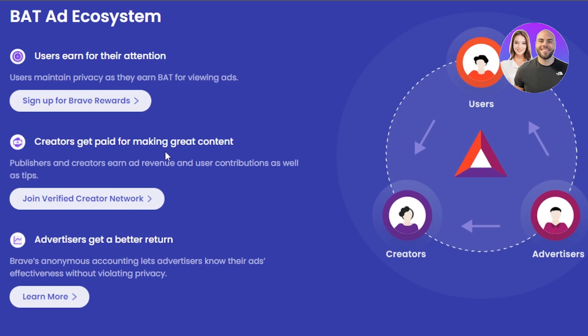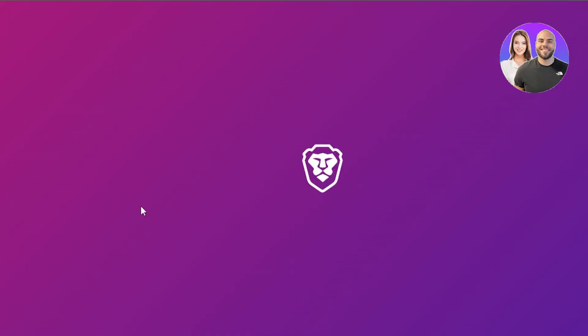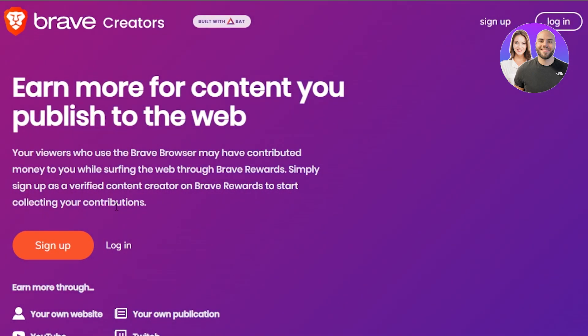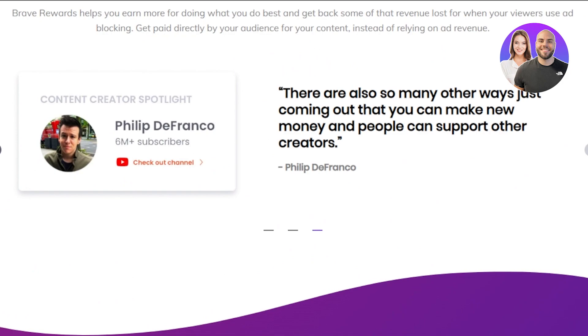If you are a publisher or a creator, you earn from the ad revenue. When you create content and an ad runs on it, the ad revenue comes to you. Users watching the ads also get paid, so the more people watch, the more ad revenue you earn. You just publish on the web and Brave Browser gives you rewards in BAT, which you can then convert to money.